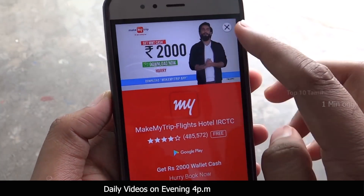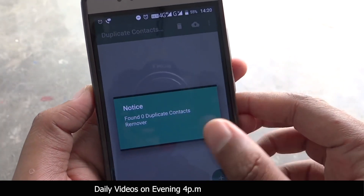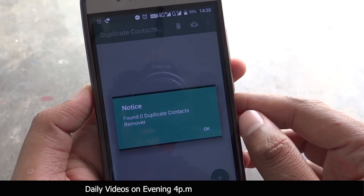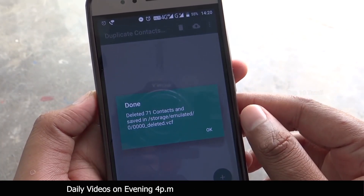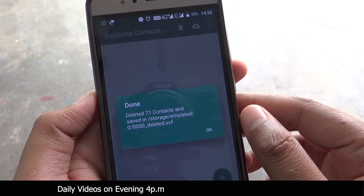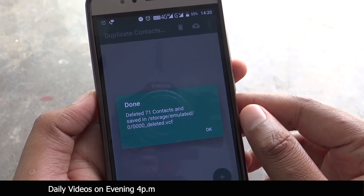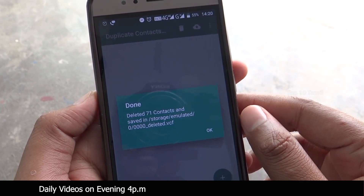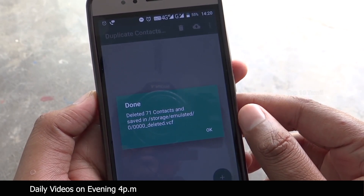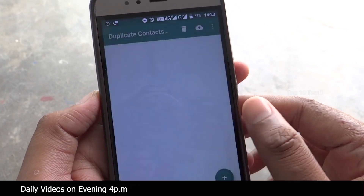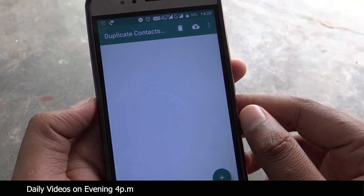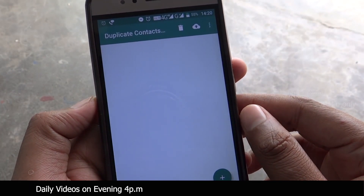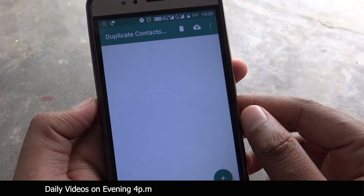Now, if you have any duplicate contacts in your mobile, you can turn it up. Then you can save all the duplicate contacts in your mobile, or if you want, choose to remove them.